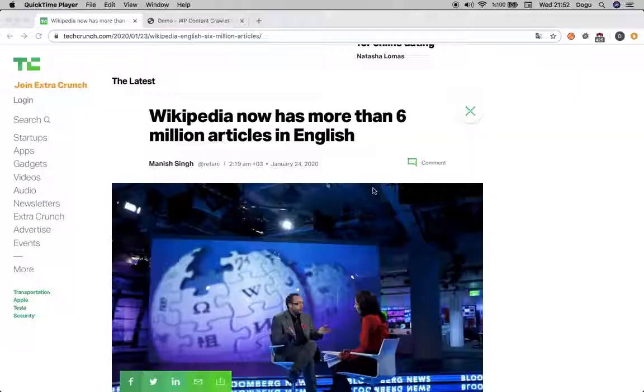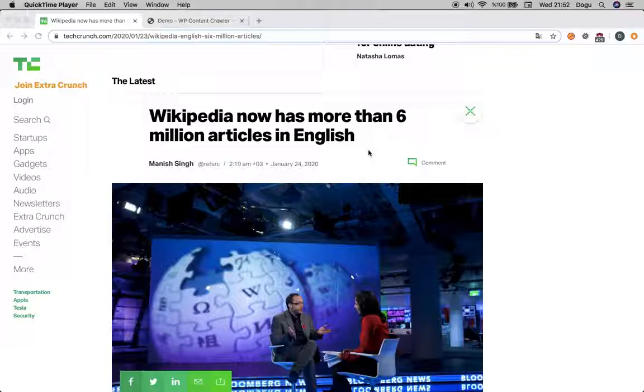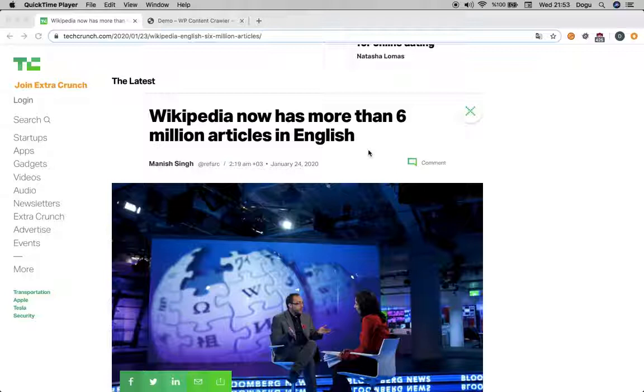Welcome to the WordPress Content Crawler Academy. Today we will see HTML and CSS selectors in a very brief way, then use it inside the WordPress Content Crawler plugin.